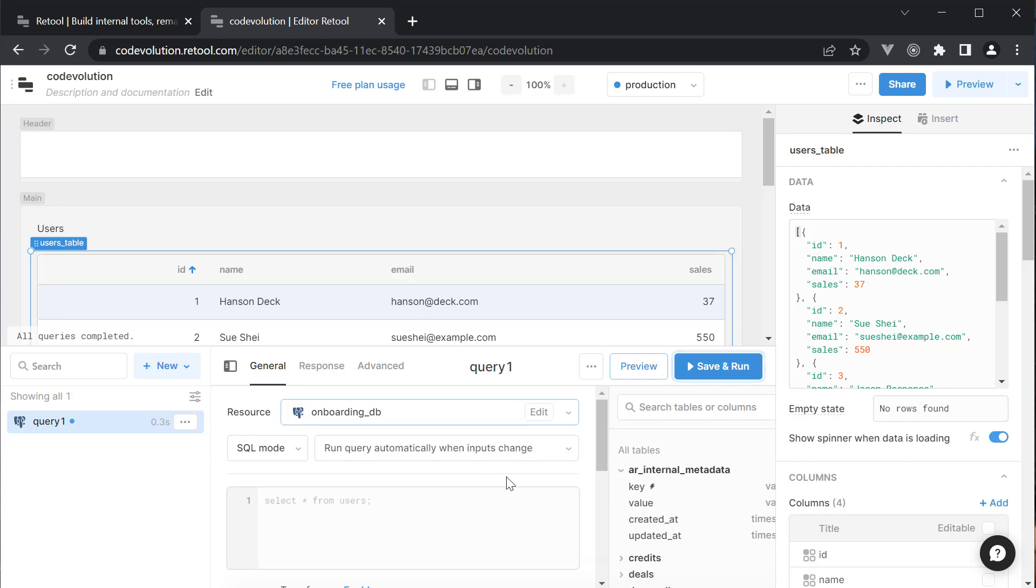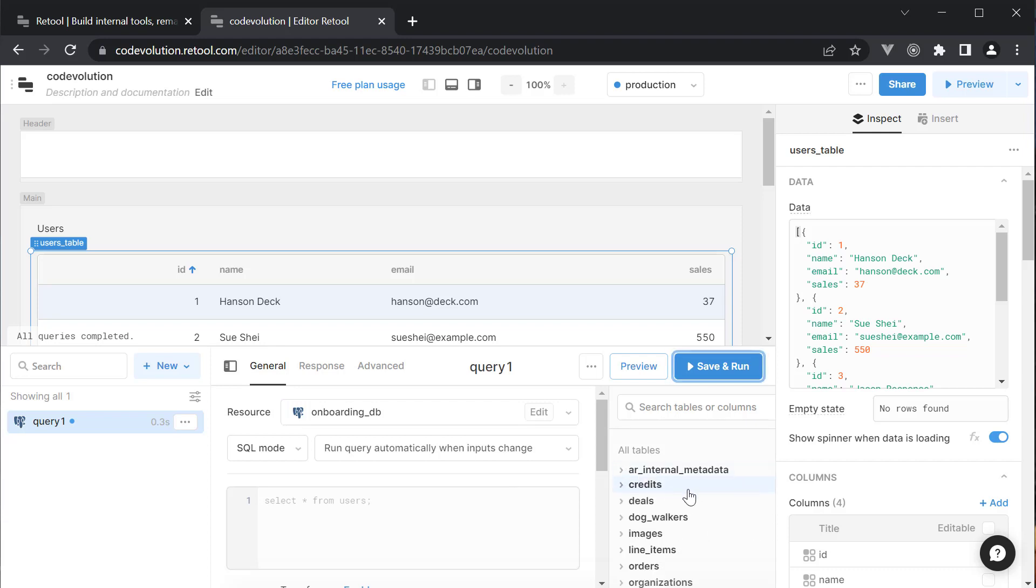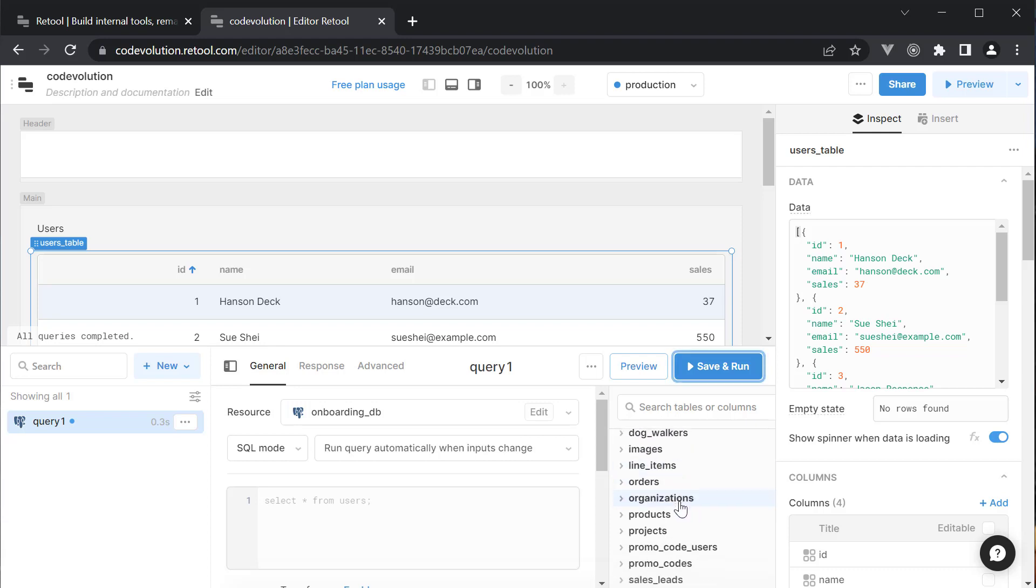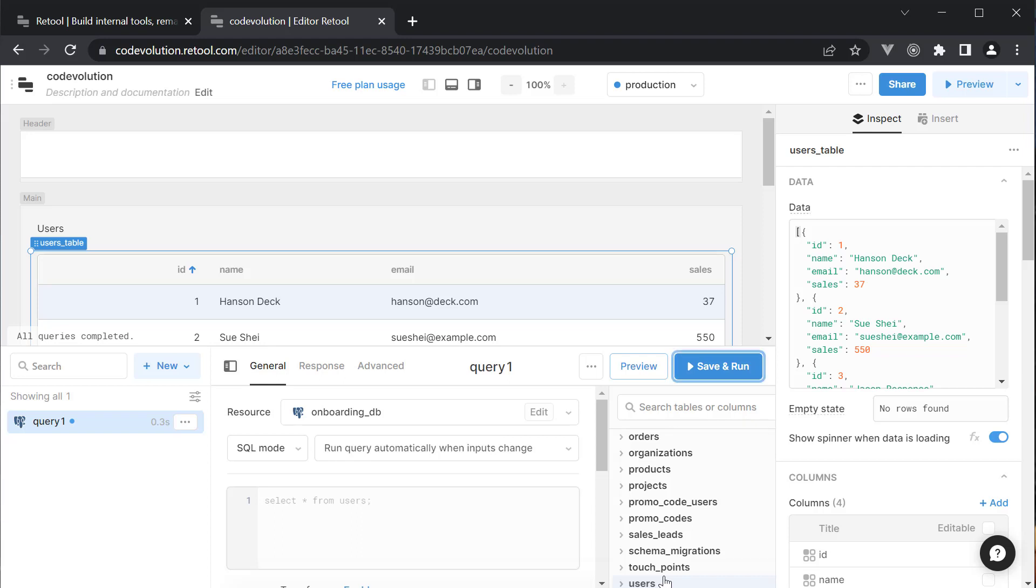We can now see a panel that shows the list of tables available in the database. Credits, deals, images, orders, organizations, etc. We are going to use the users table.